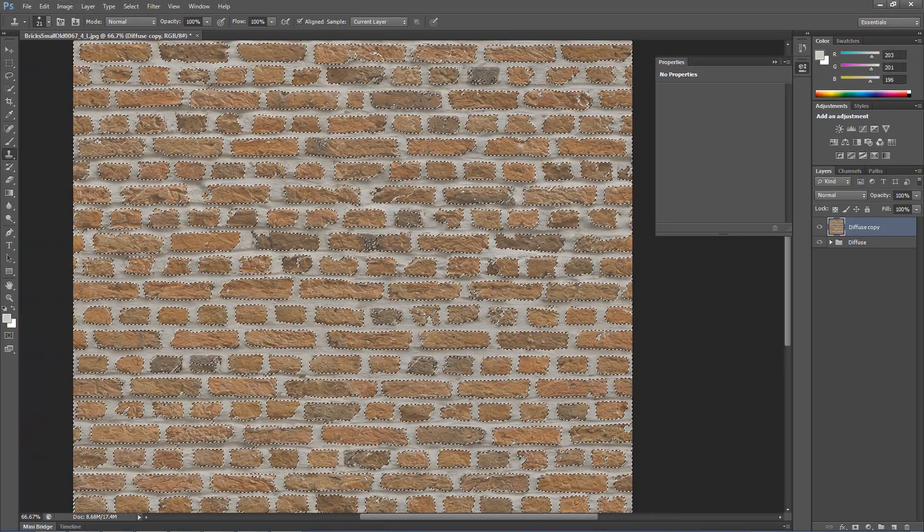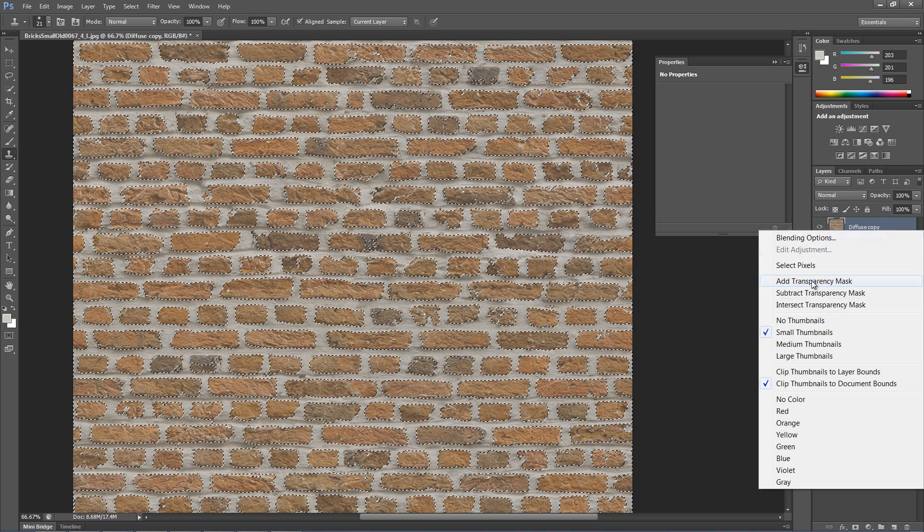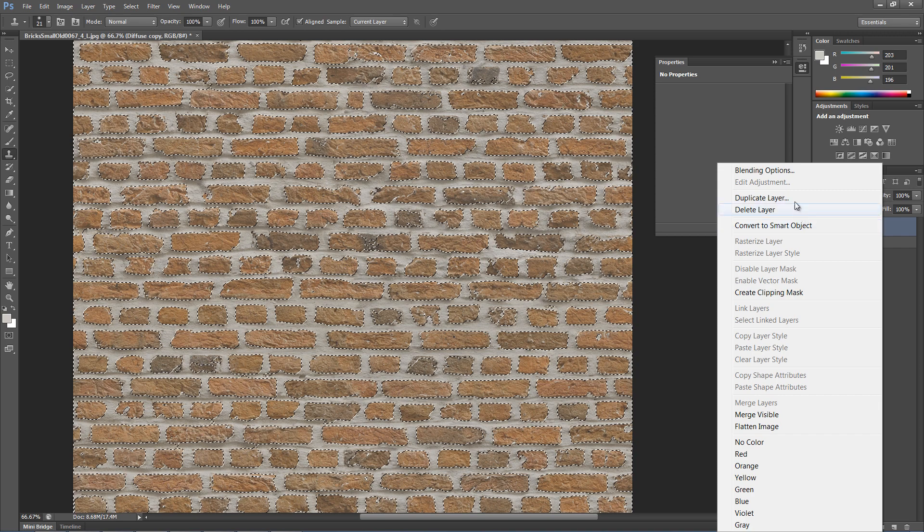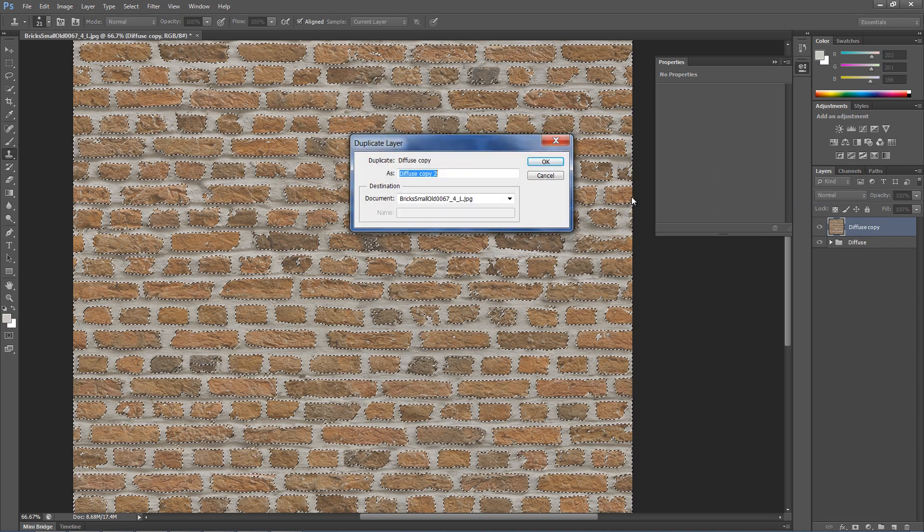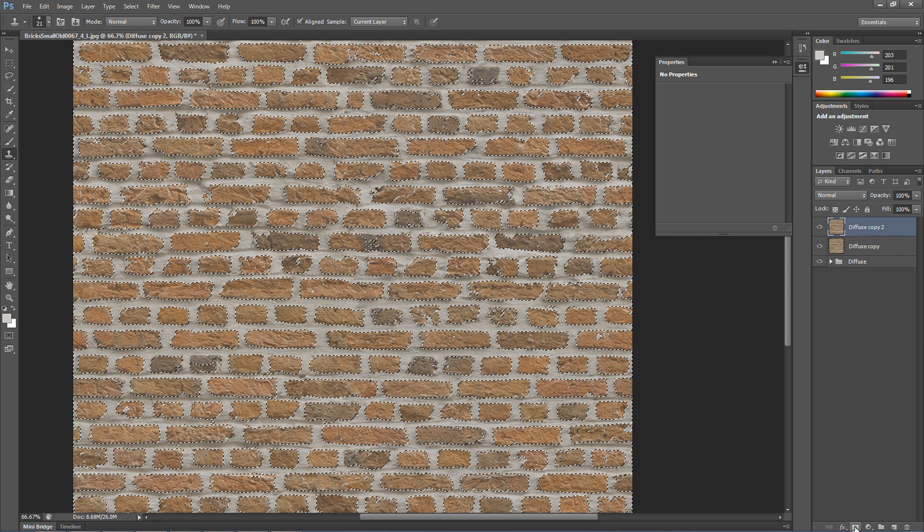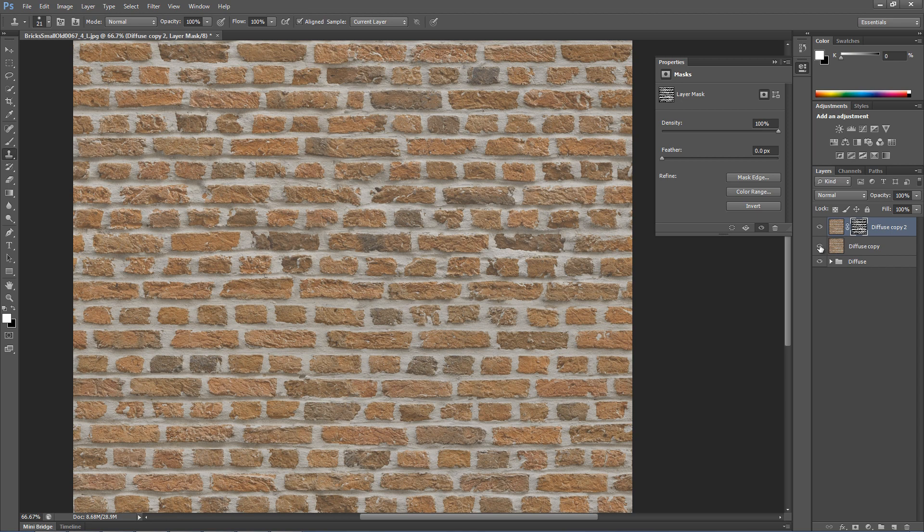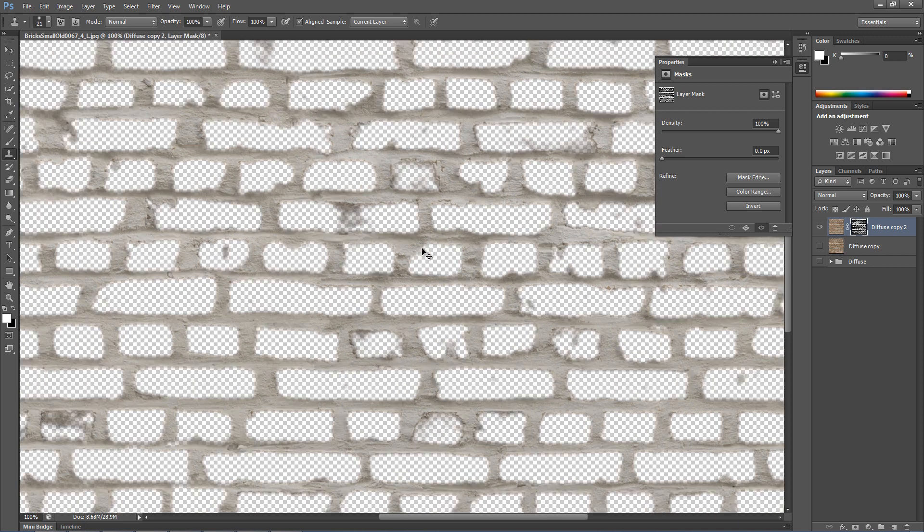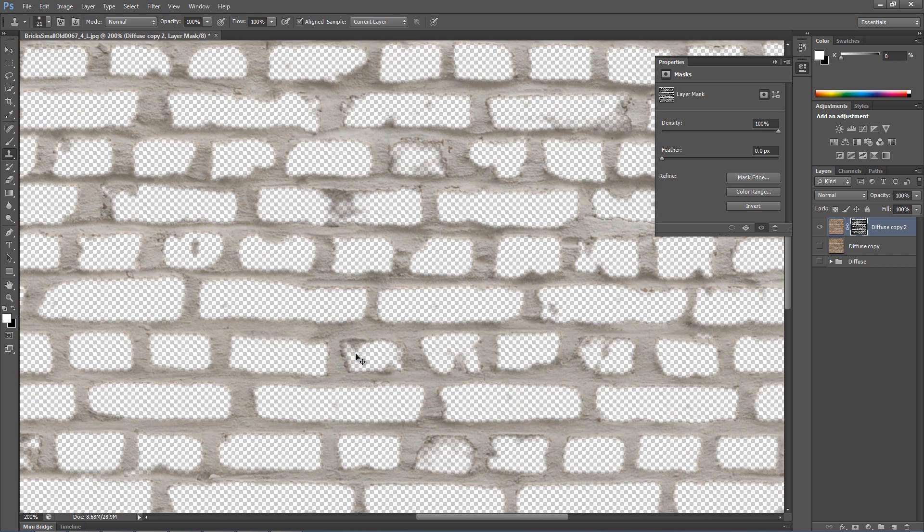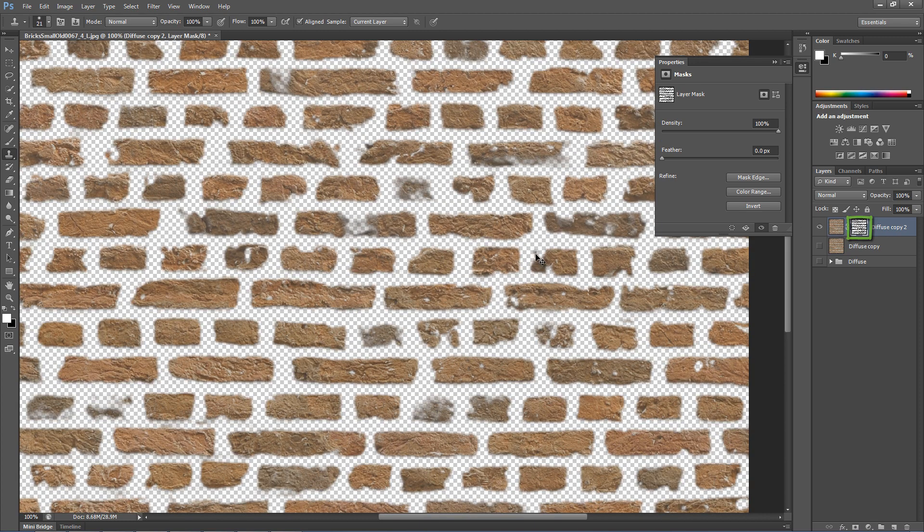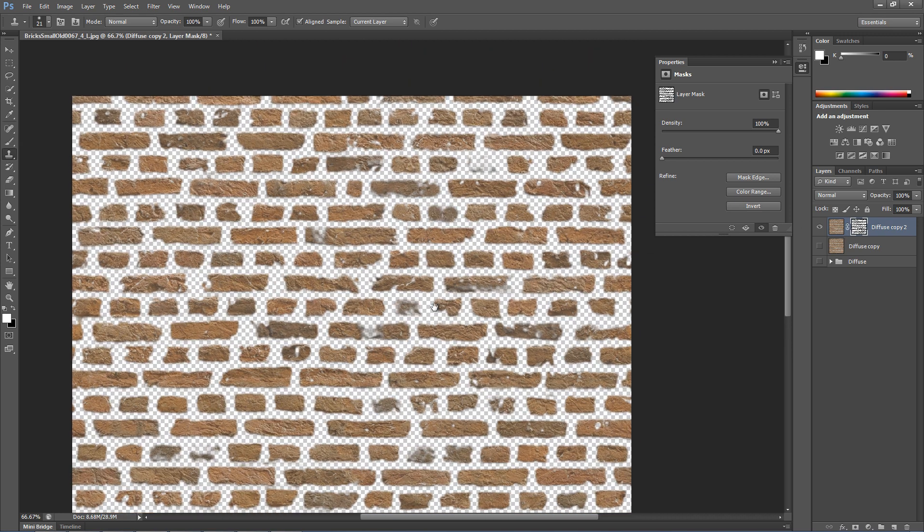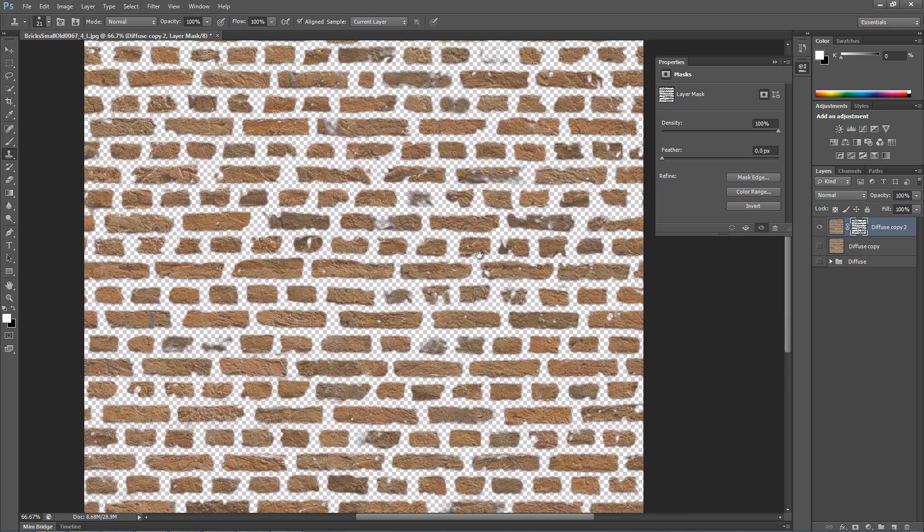Duplicate the layer and add the layer mask to the new layer. Now we have isolated the gaps from the bricks. Let's invert the selection by selecting the layer mask and clicking Ctrl-I. Create a background by adding a new layer and filling it with black color.